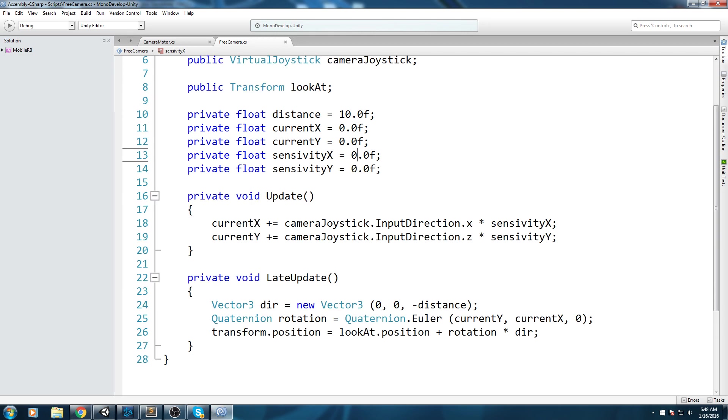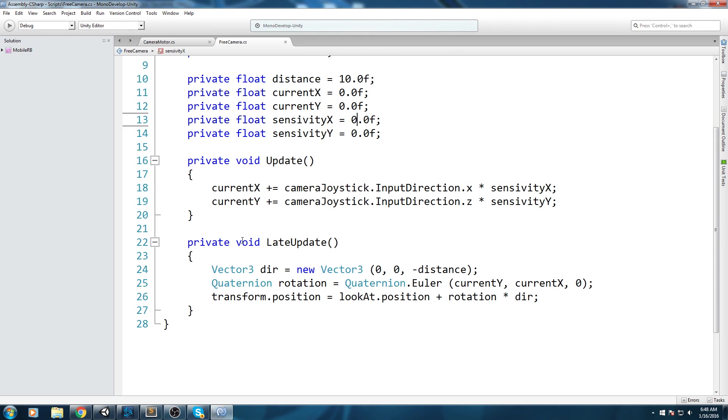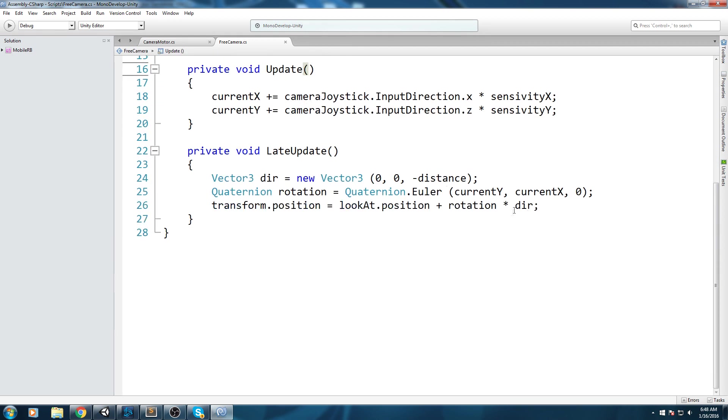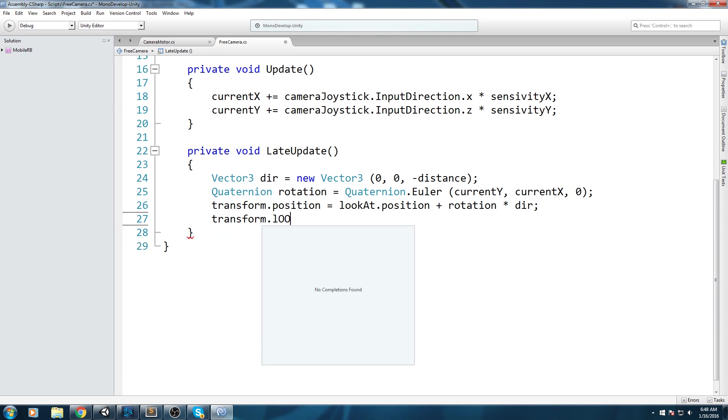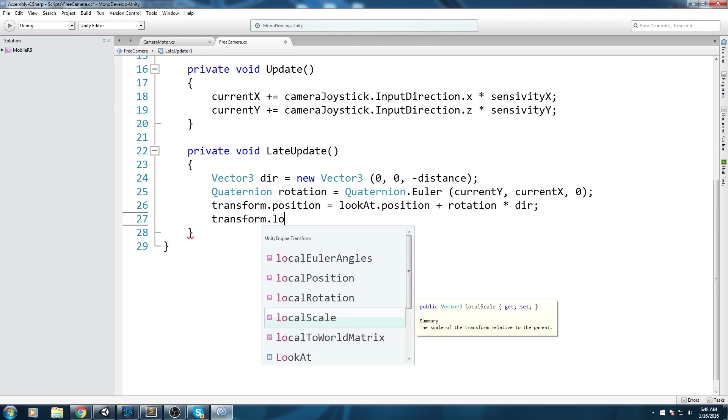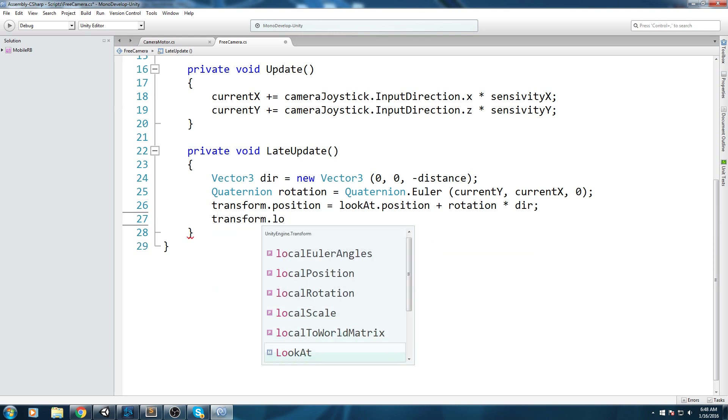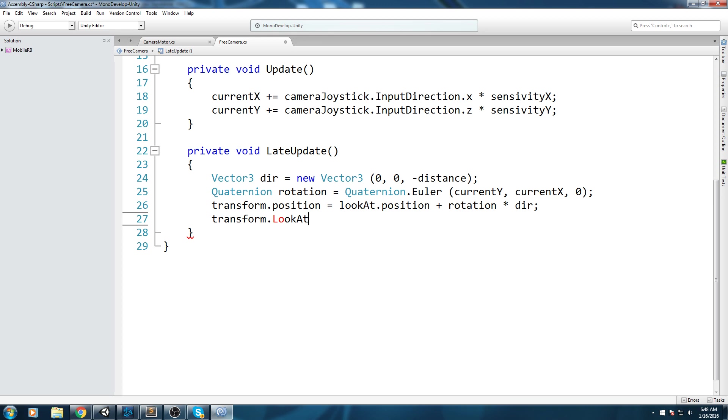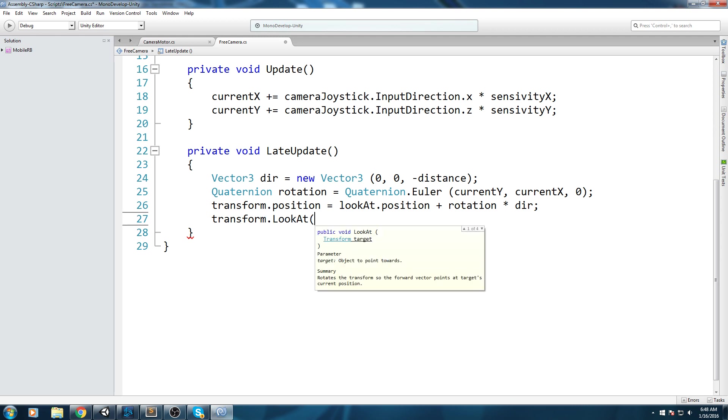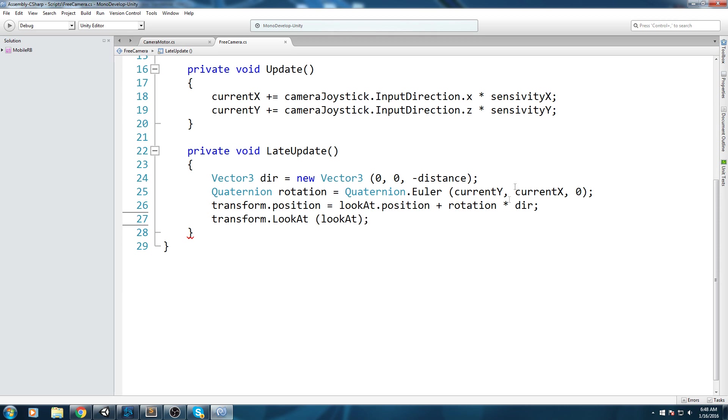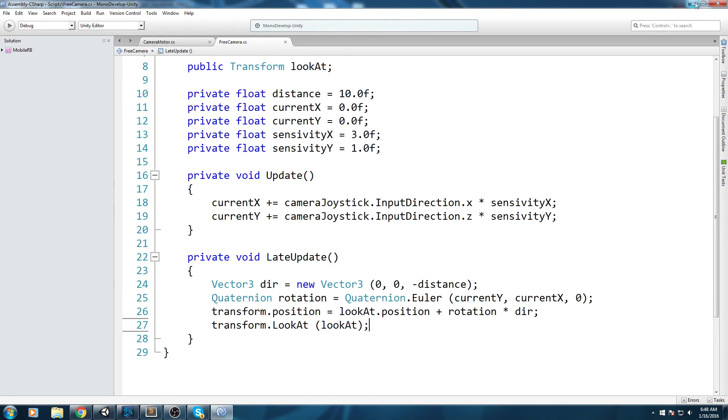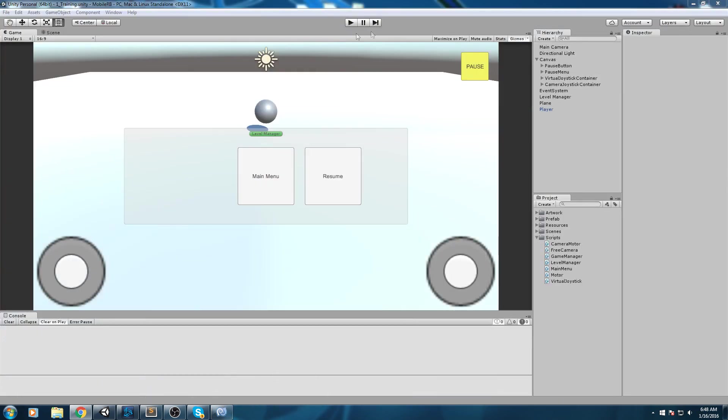We're going to change that. I'm going to put say 3 for sensitivityX, and sensitivityY I'll be putting 1 because I don't want to be moving as fast up and down as I'm moving left and right. Let's actually go down here and add transform.lookAt, which is a function, an extension of this transform type. In here we can simply send a transform target, so let's type in our own lookAt transform.